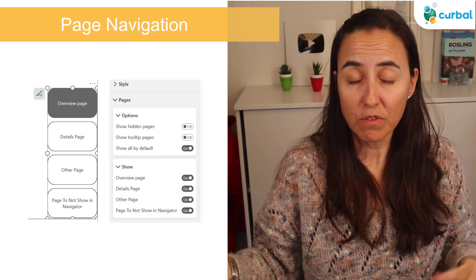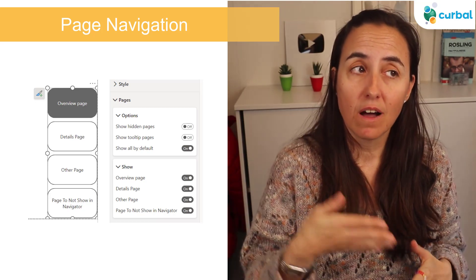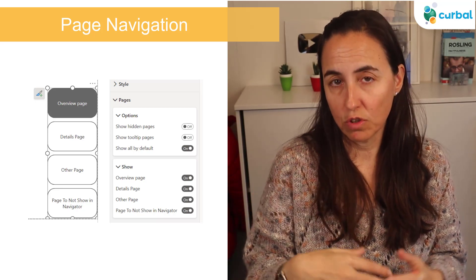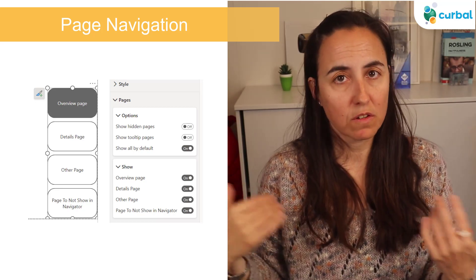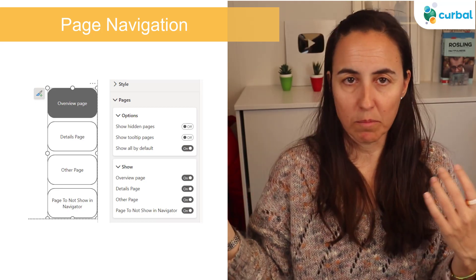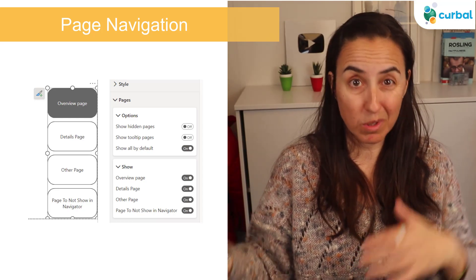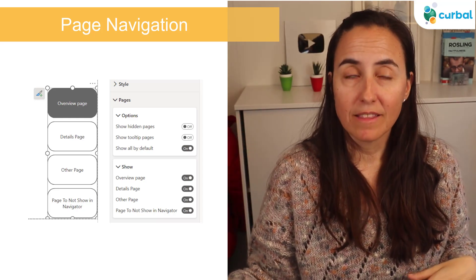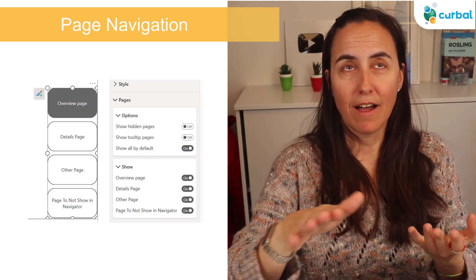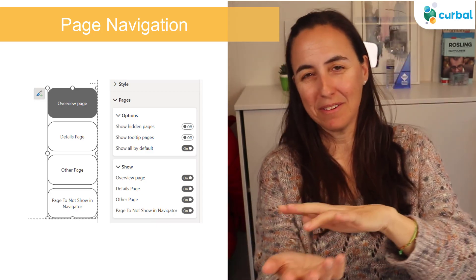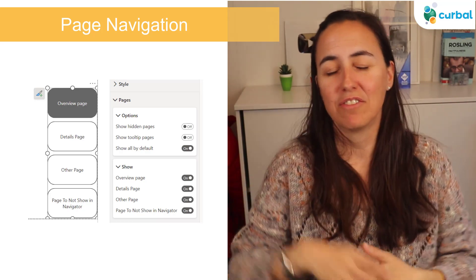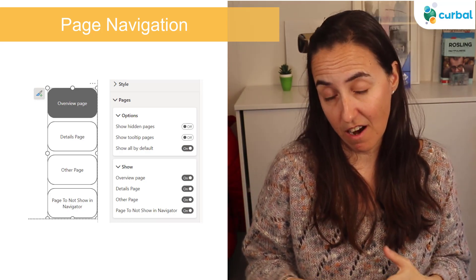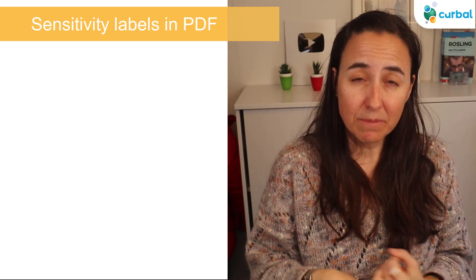One update that had been preventing me from using page navigation at all before is that you can now hide or specify which pages you want to show. If you have hidden pages, you can turn them off, or if you have visible pages you don't want in the navigation, you can turn those off too. You can specify either what you don't want or what you do want, depending on what makes more sense. That was a very nice addition — I'll give page navigation another try.